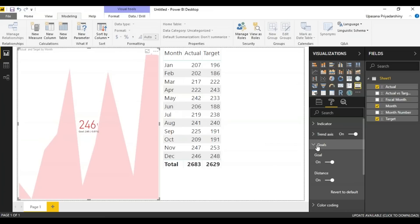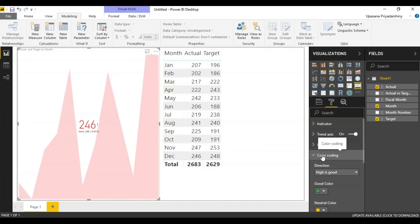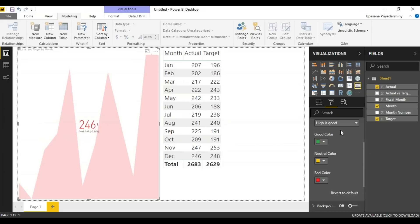Next, we have the goals. When set on, the visual displays the goal and the distance from the goal. Next we have color coding. Suppose your company follows a certain color palette. This is where you can change the colors to match a color palette.